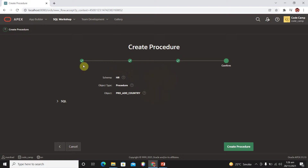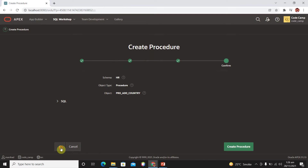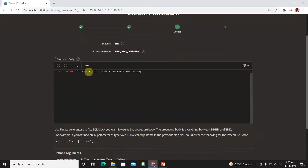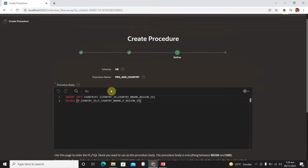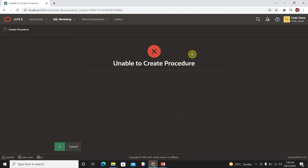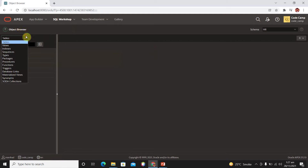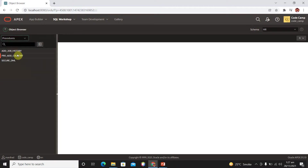Click Next, and then we have a summary where we can see our schema is HR and the name of the procedure is 'procedure_add_country'. However, we get an error: unable to create the procedure. Let me check — go to Object Browser, select Procedures, and here we have procedure 'add_country'. Let me check what is wrong.